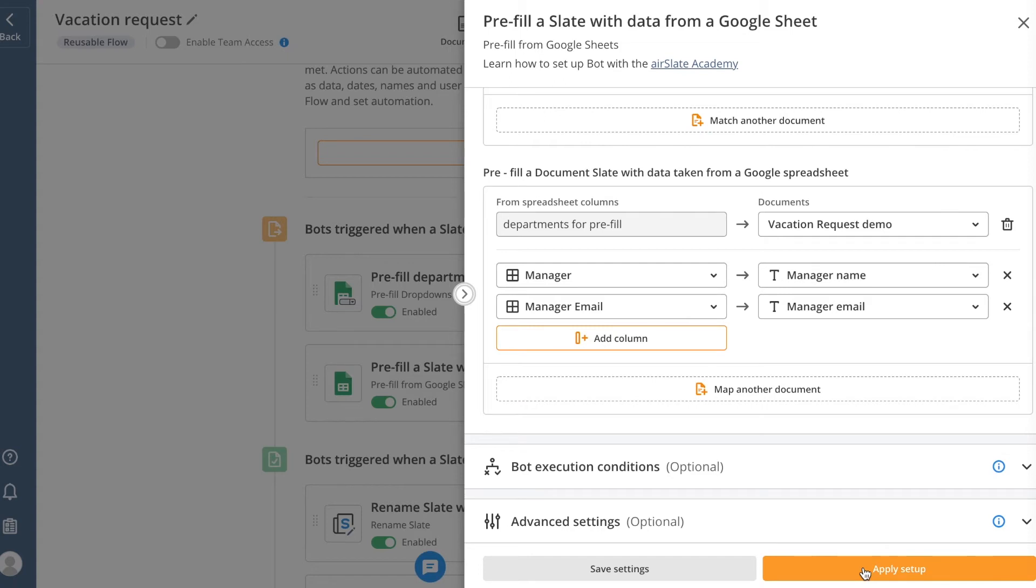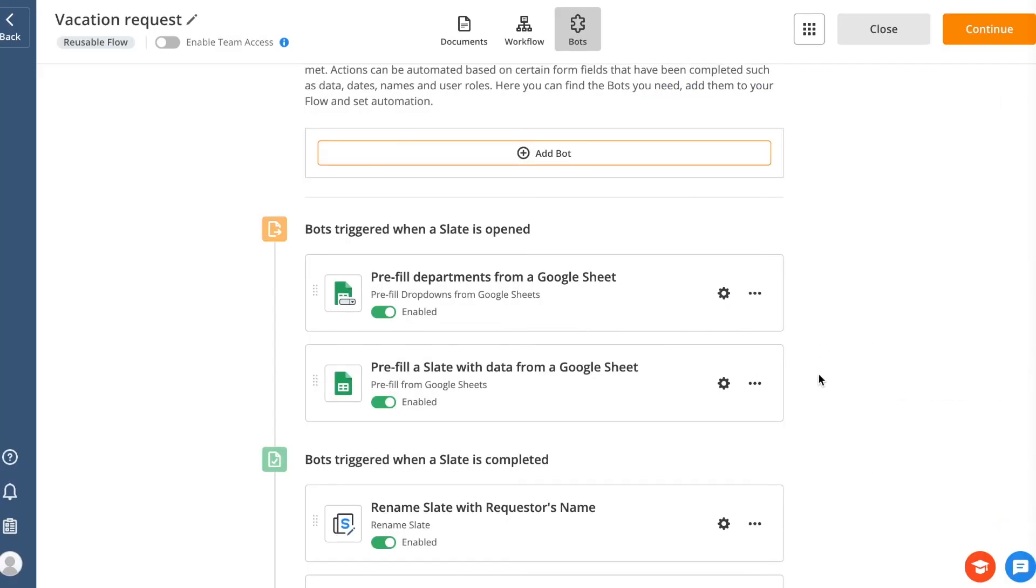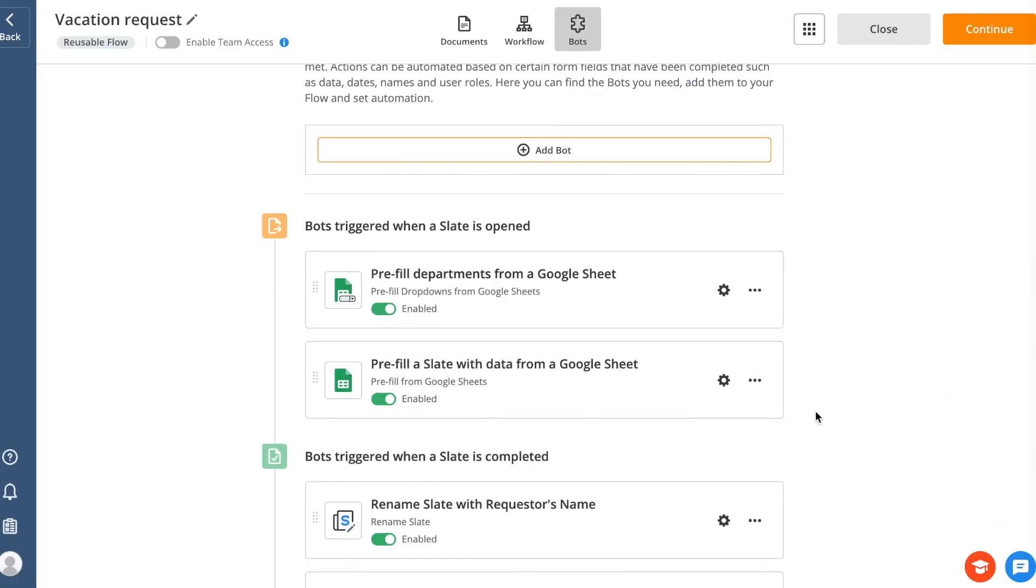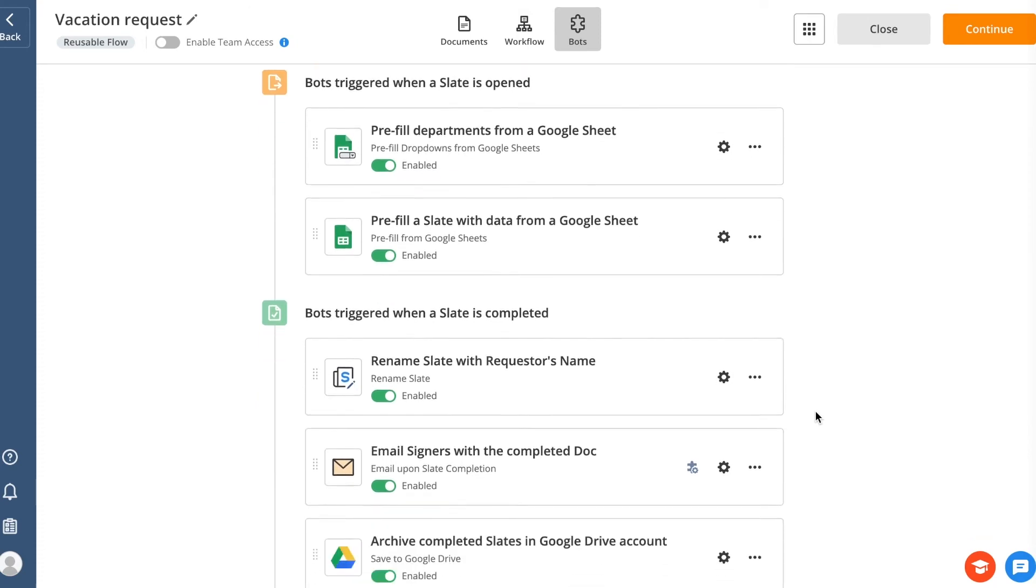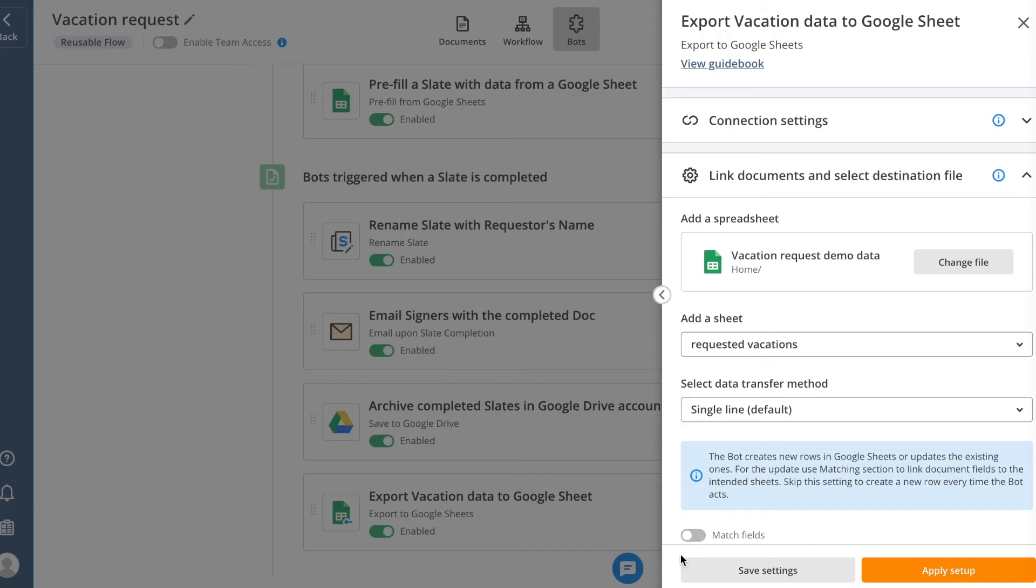AirSlate Bots also allow for transferring data from completed documents to your databases, spreadsheets, CRMs, and other systems of record. For instance, the Google Sheets bot can forward sales order data to a spreadsheet where you can track and update all the details of your deals. This way, your primary data source stays up to date without you having to manually track and input new information.